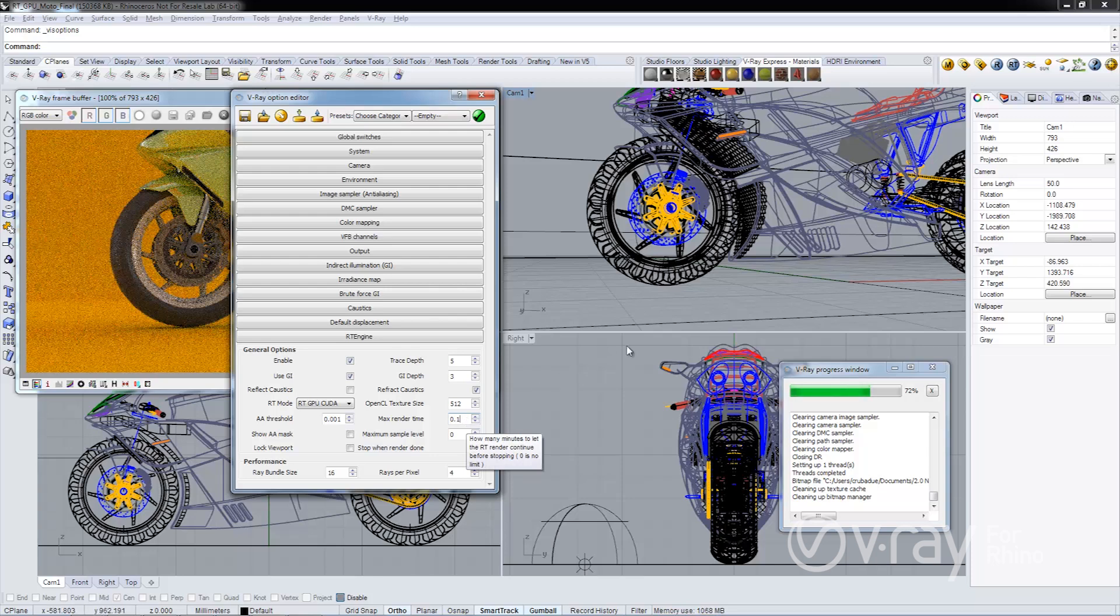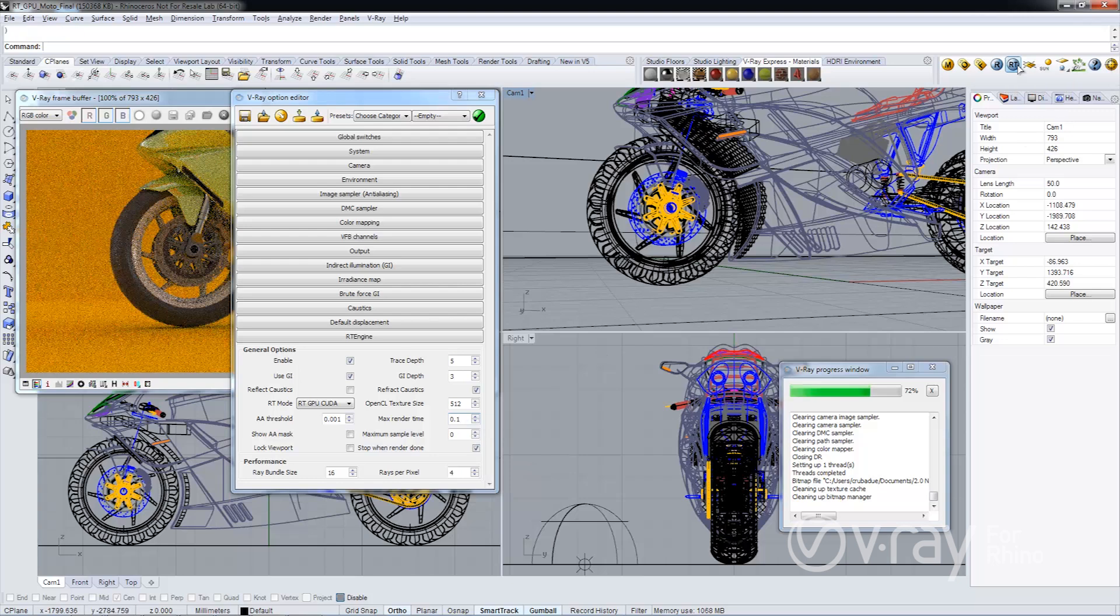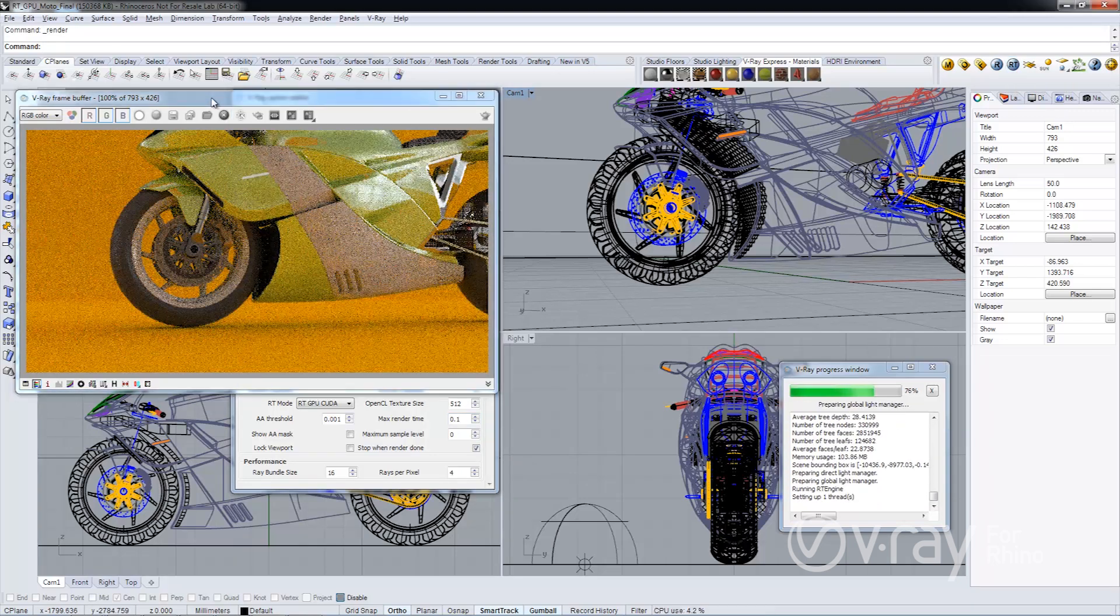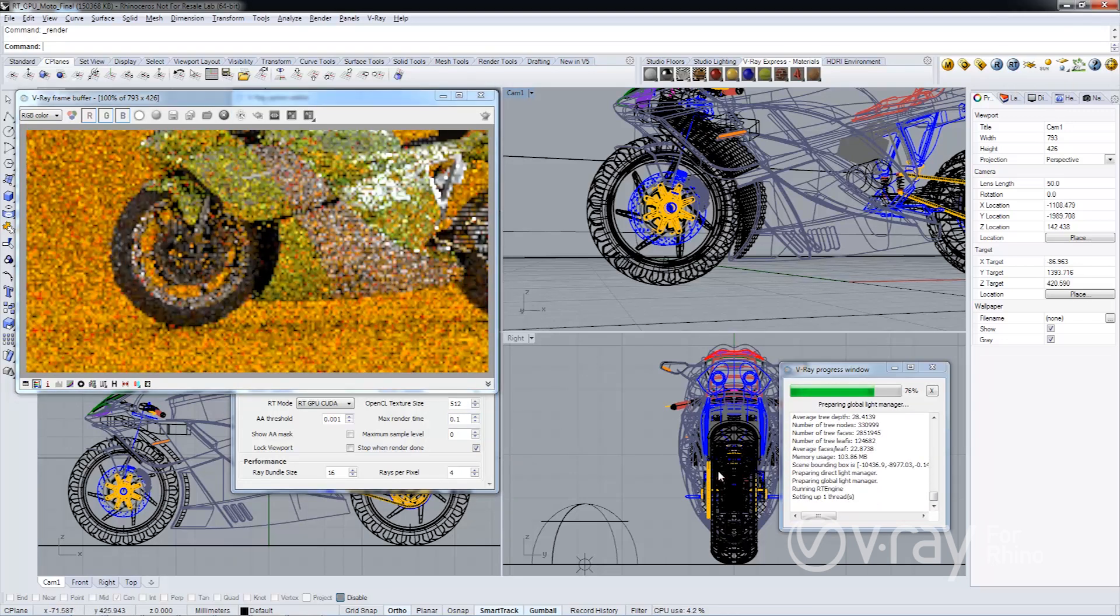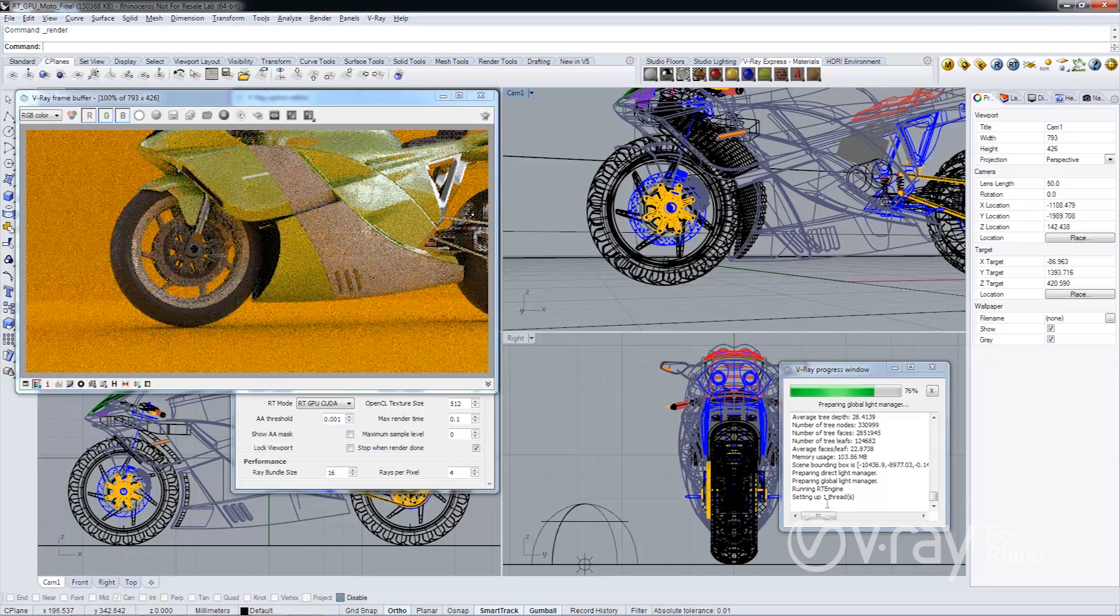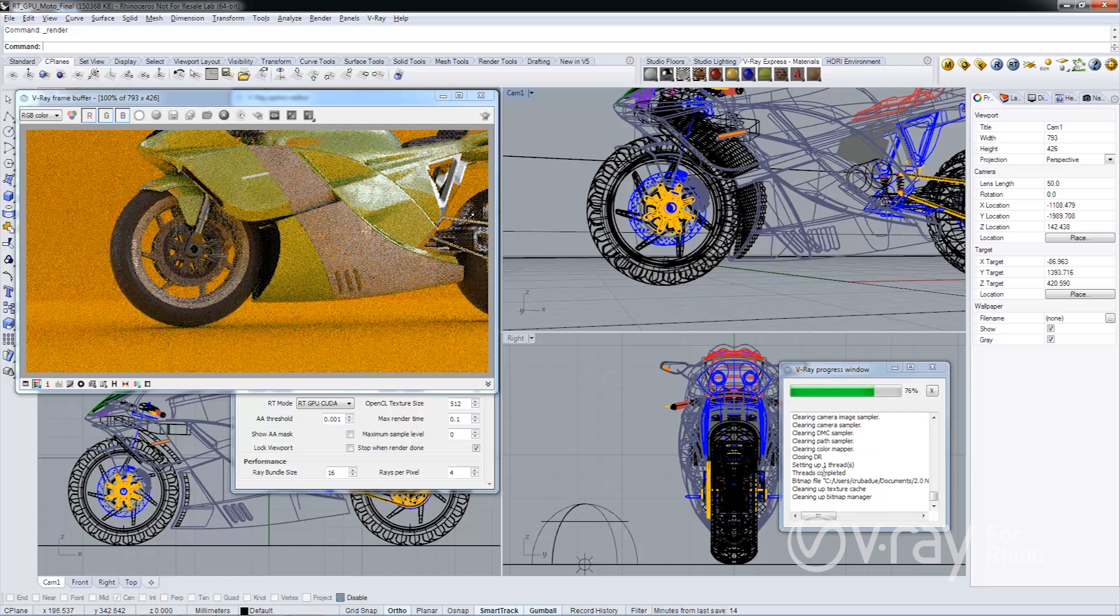we'll go ahead, start RT, and RT will fire up. And you'll notice V-Ray will process. And if you look in the progress window, it set up the thread and then the rendering thread completed after 6.3 seconds.